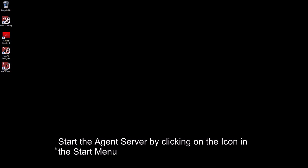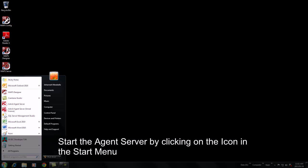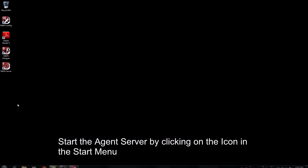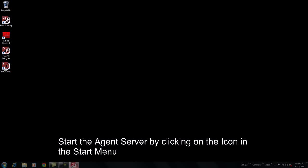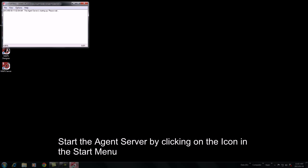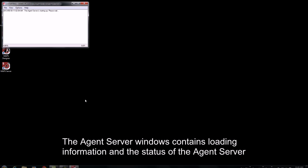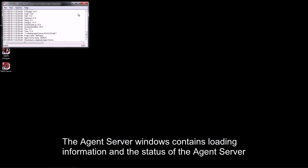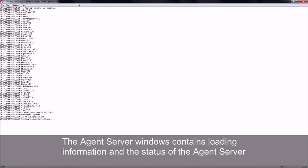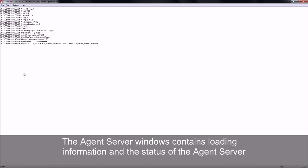Once you are ready to begin, you may launch your agent server from the start button. Launching of the agent server will open up the agent server window. This will contain load information about the agent server including agents as well as the physical database it will be loading.